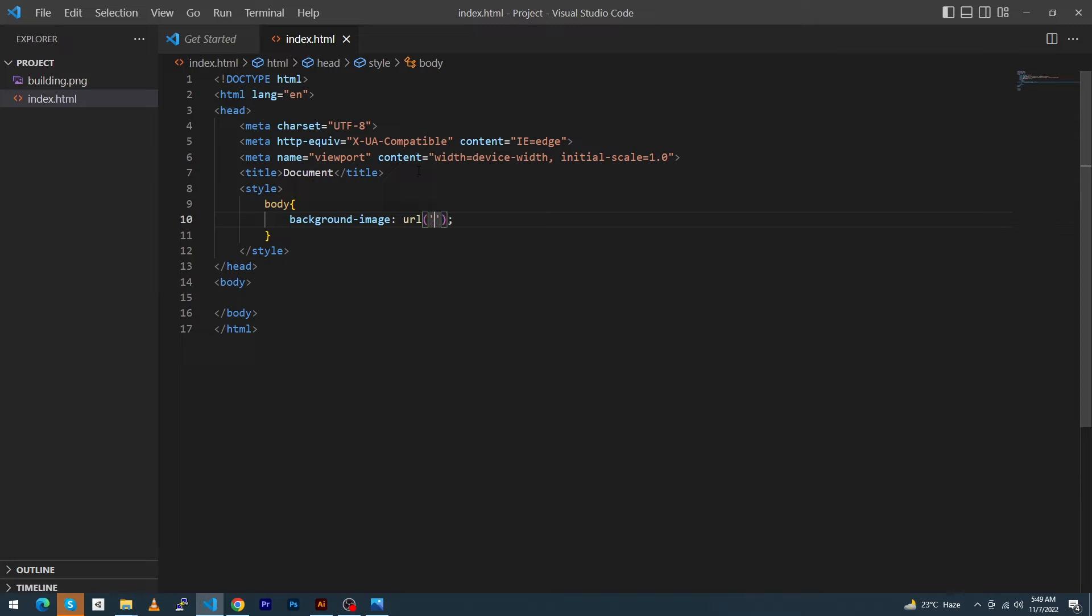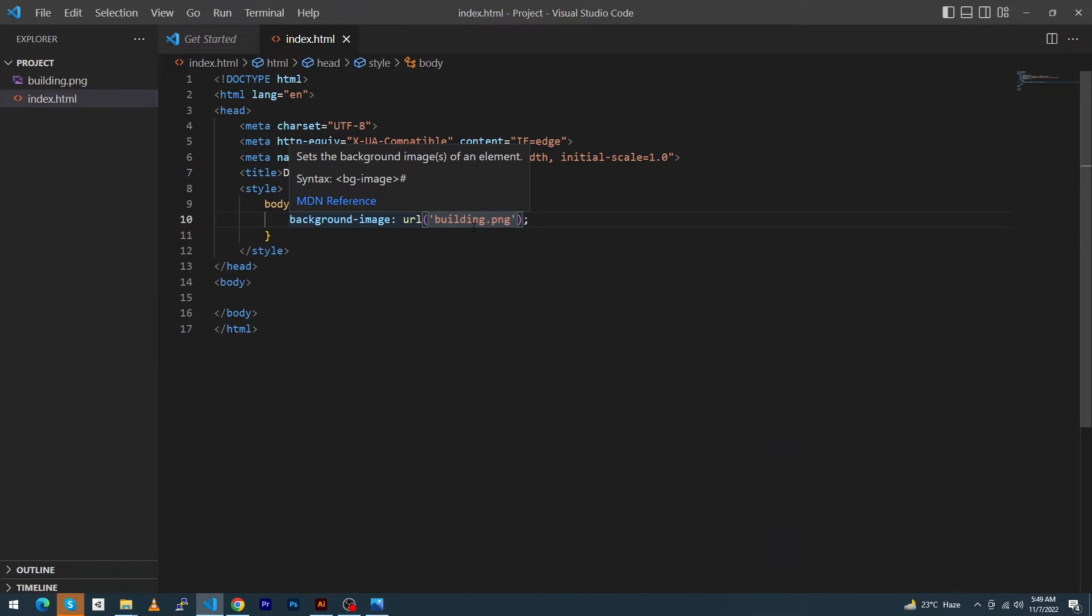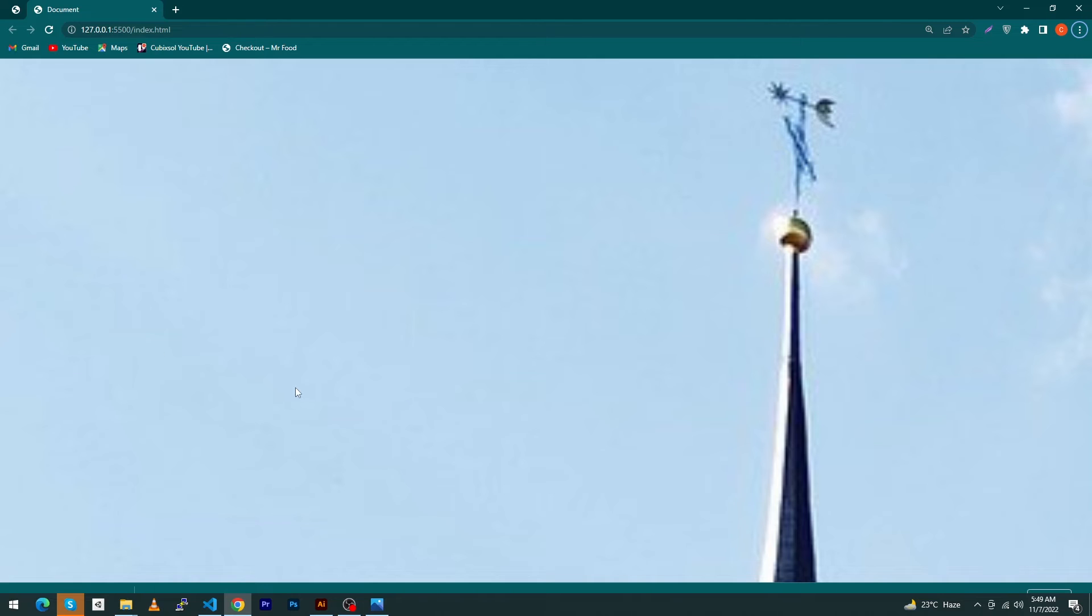Because the image exists in the same folder, that's why I have typed only the name of this image, which is building.png. So currently we have this output. The image is not looking good now, but we have to add more properties.